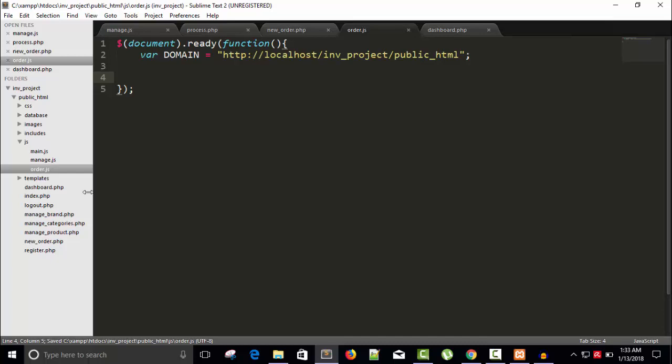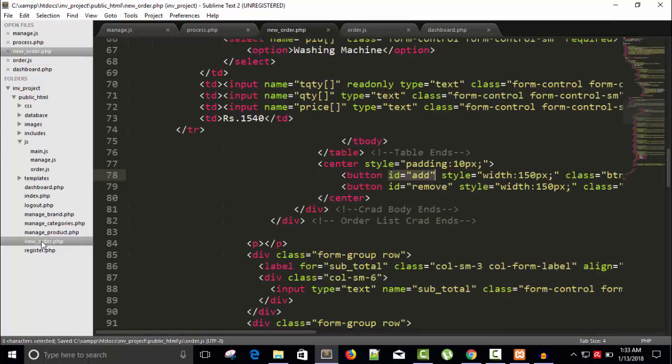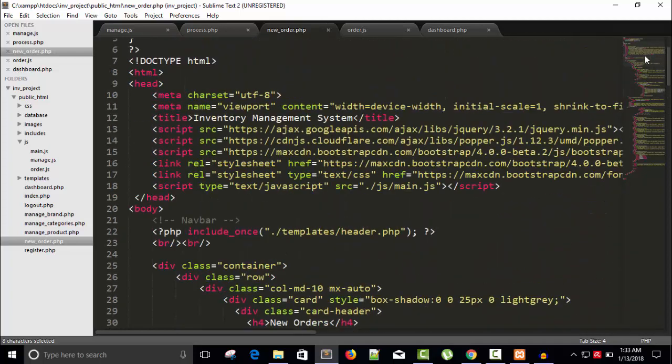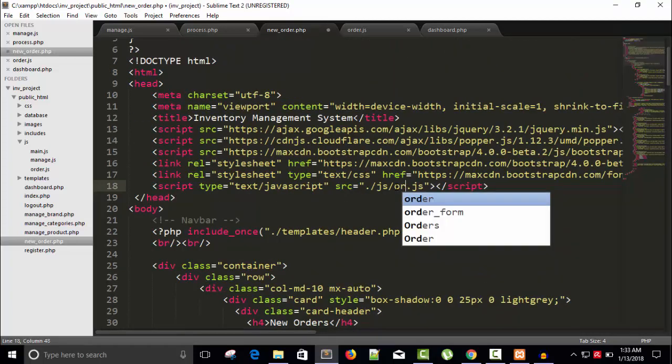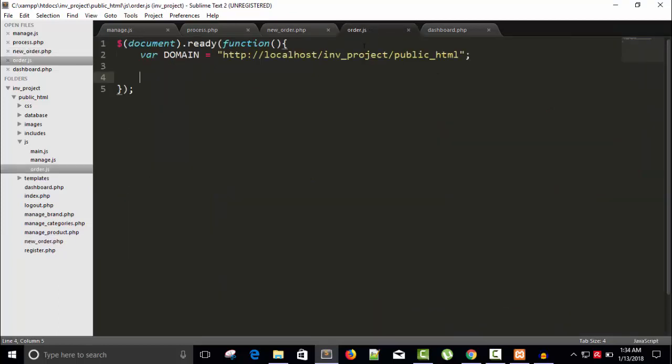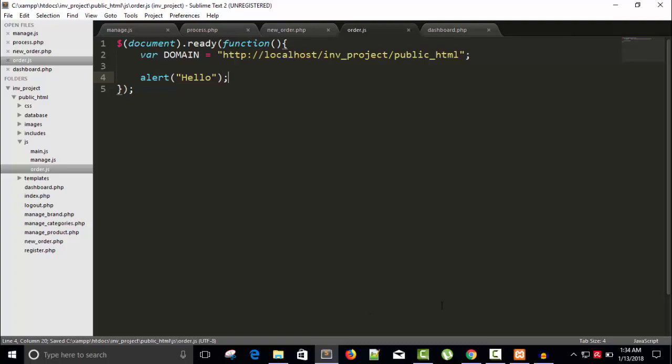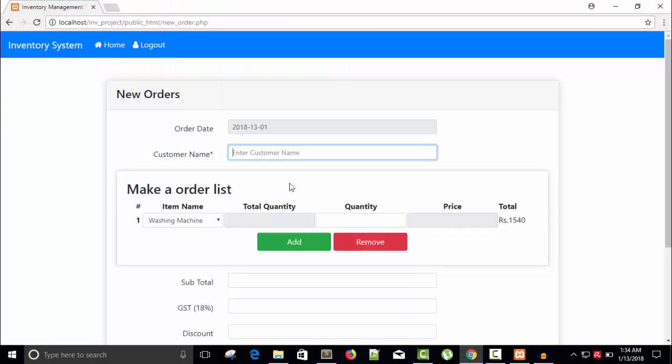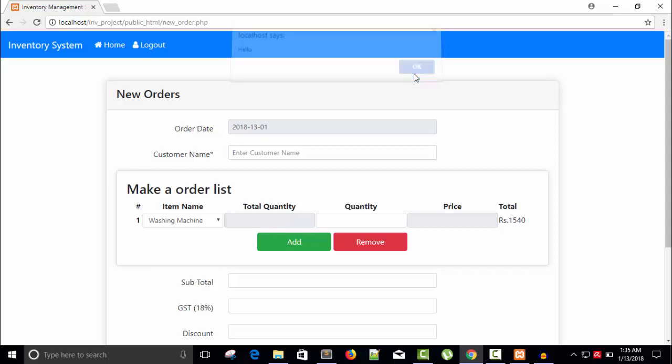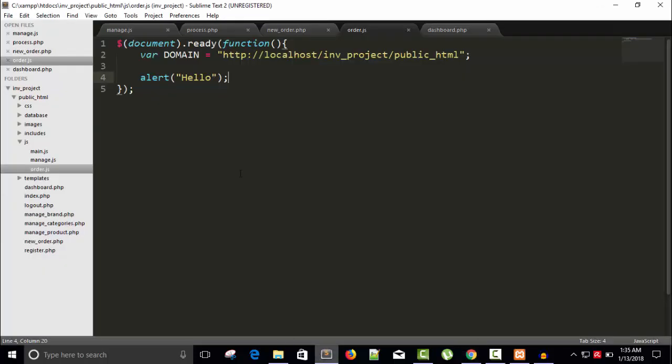Copy, paste here, close. Save this. And in our new order page, remove this main.js and put order.js script. Now let's put an alert here to see if it's working or not. Refresh, and you can see we have hello, so it's working and added our JS file. Let's remove this.